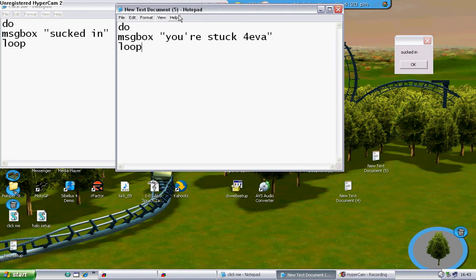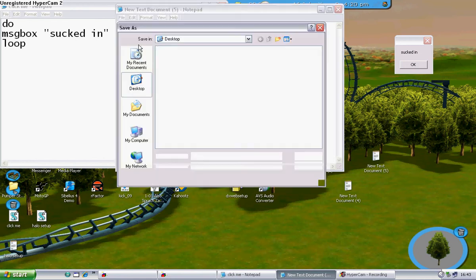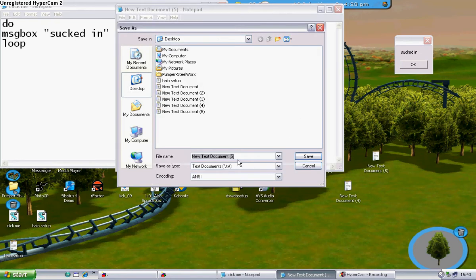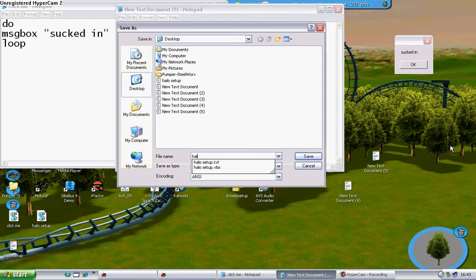Okay, then you go File, Save As, anything you like. This is quite a funny one to do. Halo Setup,